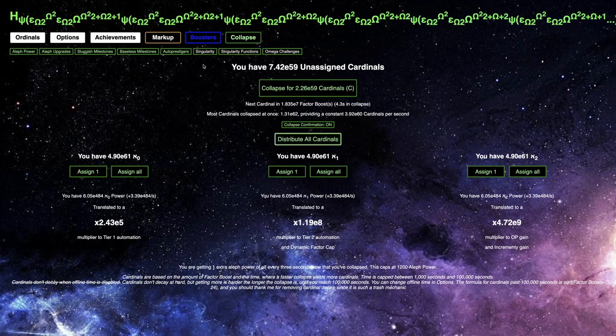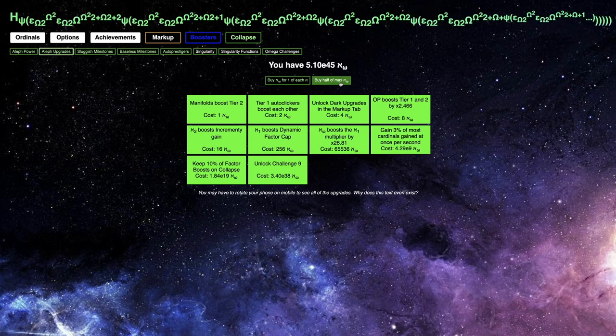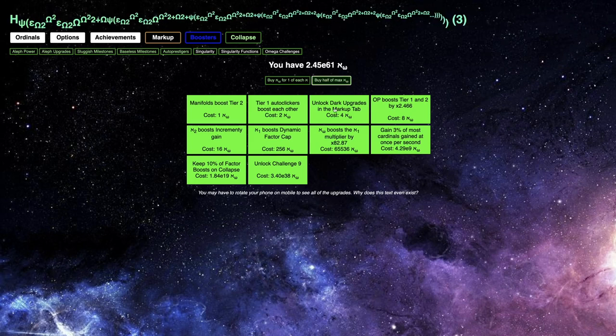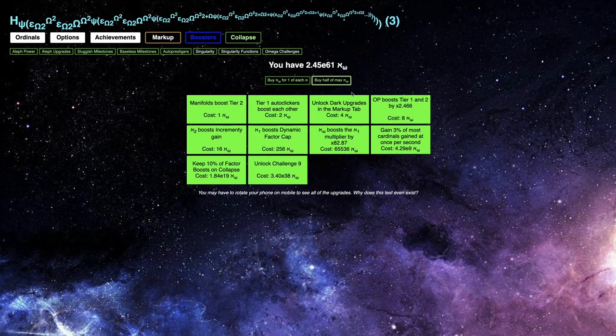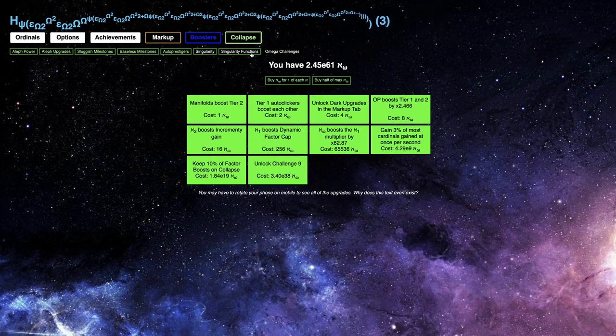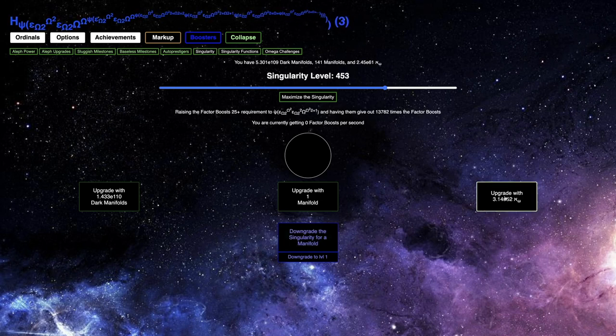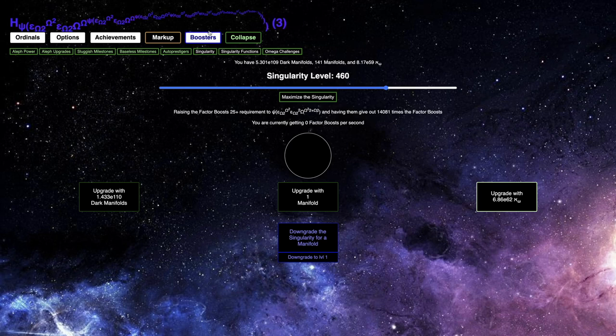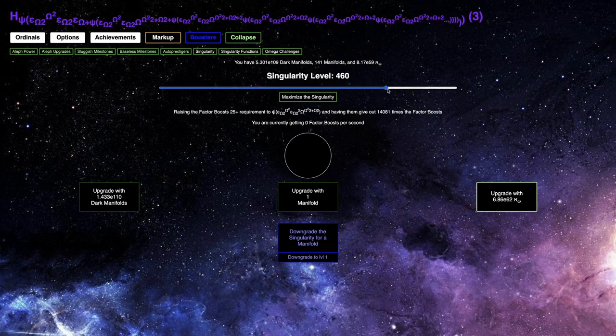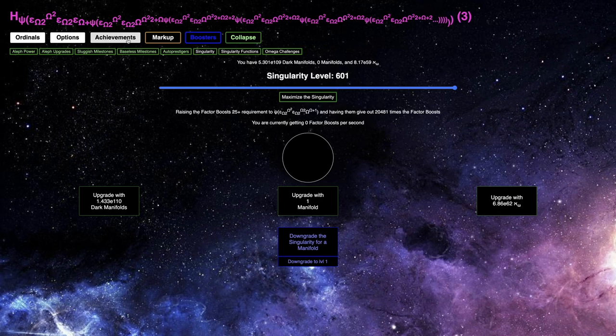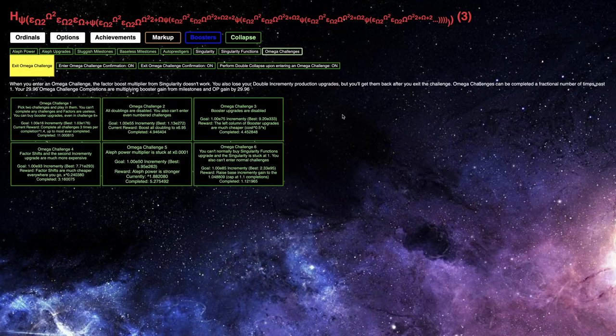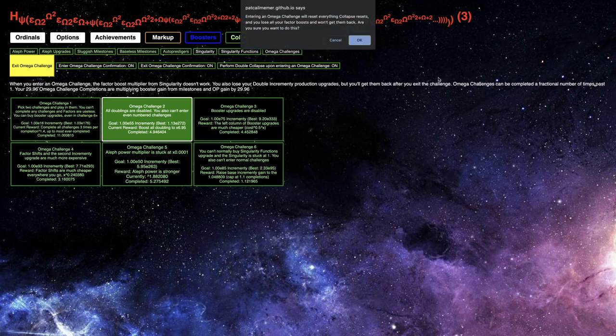This is going to give me E55, but E62 is even more. So, you can just see, once I distribute all cardinals, I probably want to get like half of max all of omega here. And this will help me get a whole bunch more singularity levels. You've seen this already, I don't need to do this on camera.